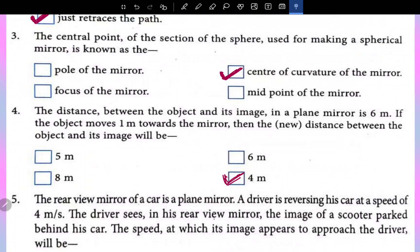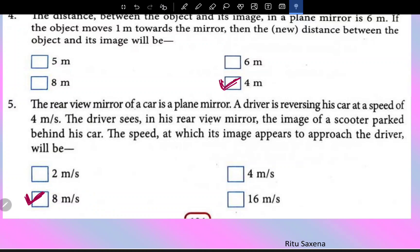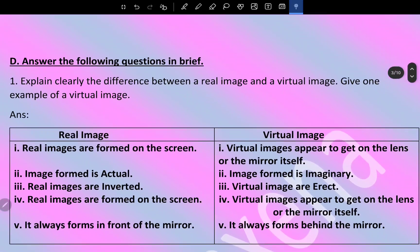The distance between the object and its image in a plane mirror is six meters. If the object moves one meter towards the mirror, then the new distance between the object and its image will be four meters. The rear view mirror of a car is a plane mirror. A driver is reversing his car at a speed of four meters per second. The speed at which the image appears to approach the driver will be double — eight meters per second.